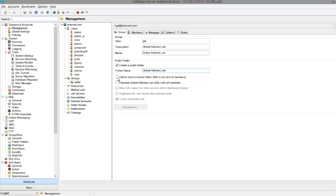If you want to make contact cards for every group member, just check off Populate Global Address List with all members. Even if you've listed the whole domain as a member of the group, the whole domain will immediately have access within the global address list.